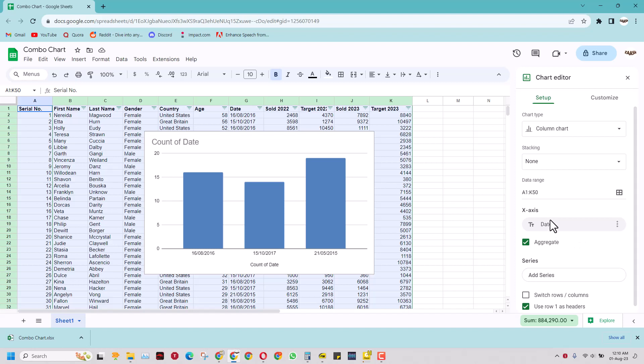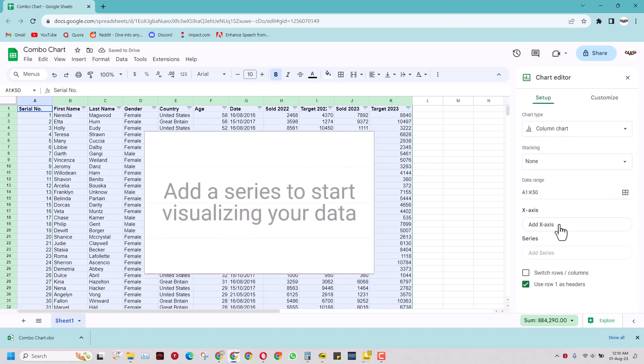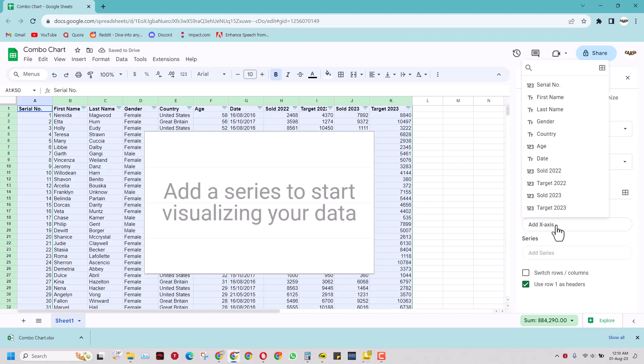Now on the x-axis it has taken date as you can see here. I do not want that. I actually want the names of persons who have made the sales. So I will remove this and I will add x-axis by clicking here.